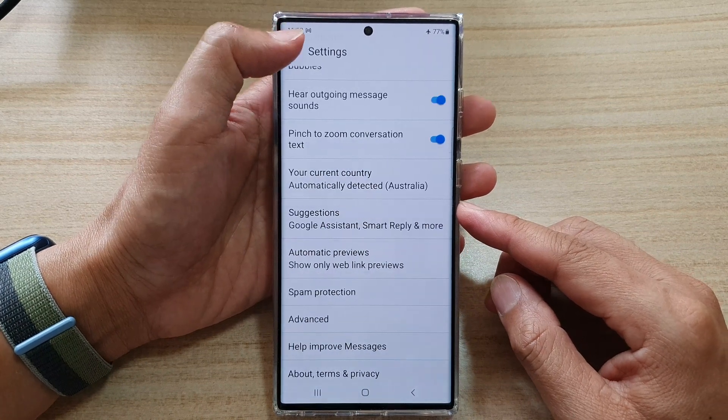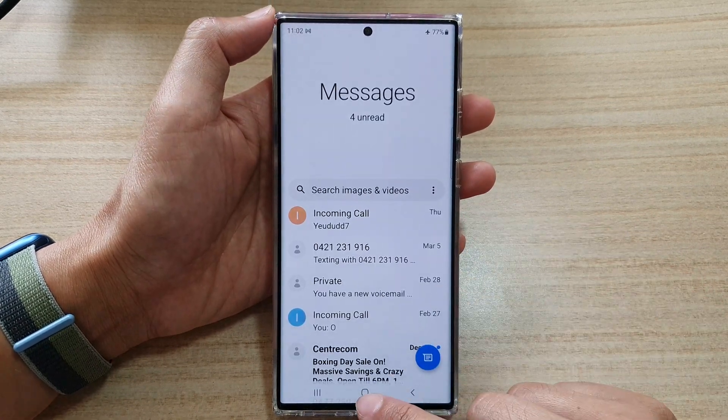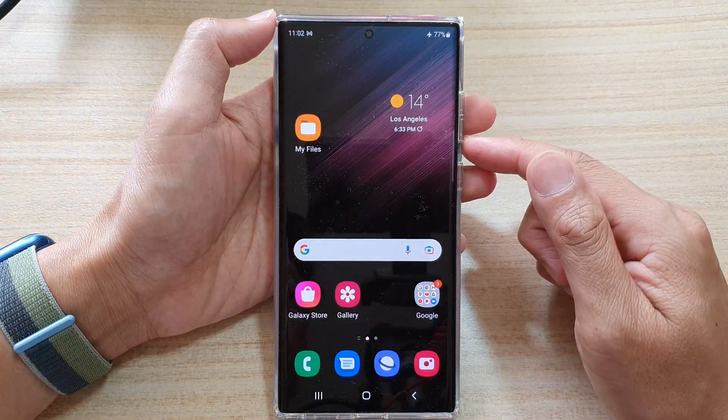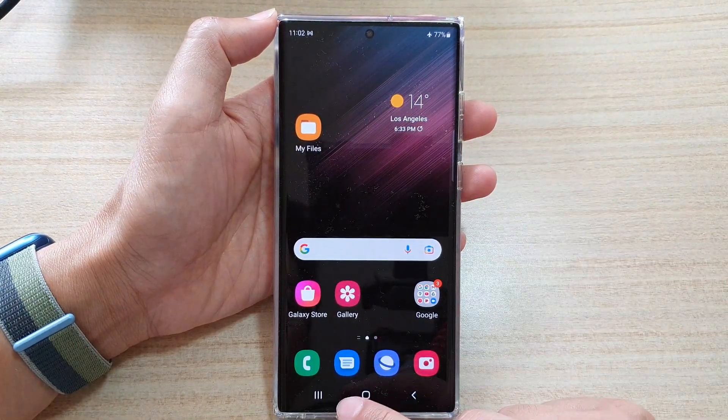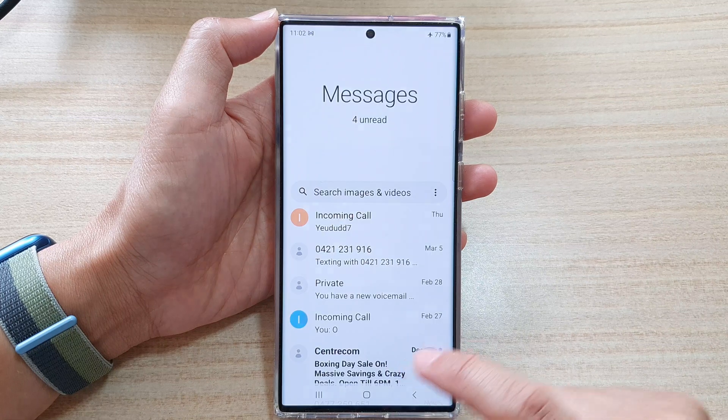First, let's go back to your home screen by tapping on the home button at the bottom of the screen. On the home screen, tap on the text messaging app.